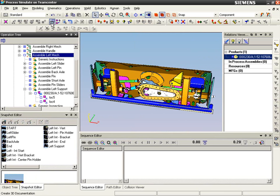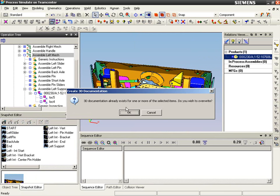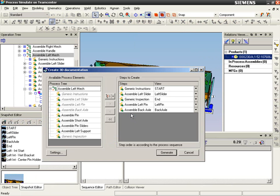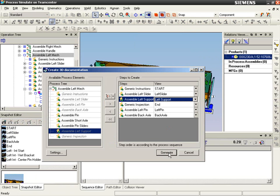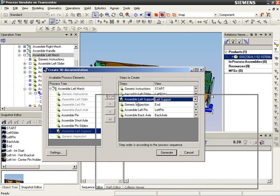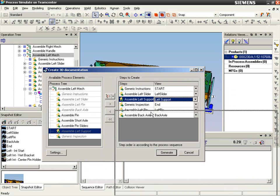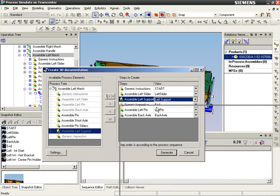These snapshots are then associated to their appropriate manufacturing process steps and provide the information and 3D data necessary for the modification or creation of process documentation and shop floor work instructions.